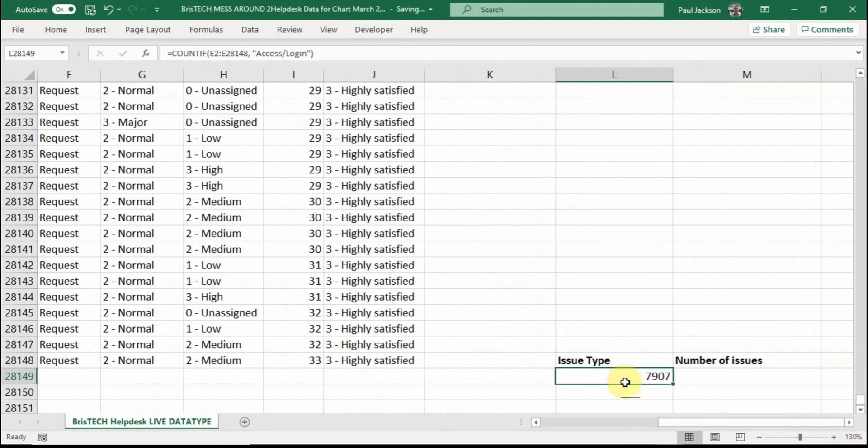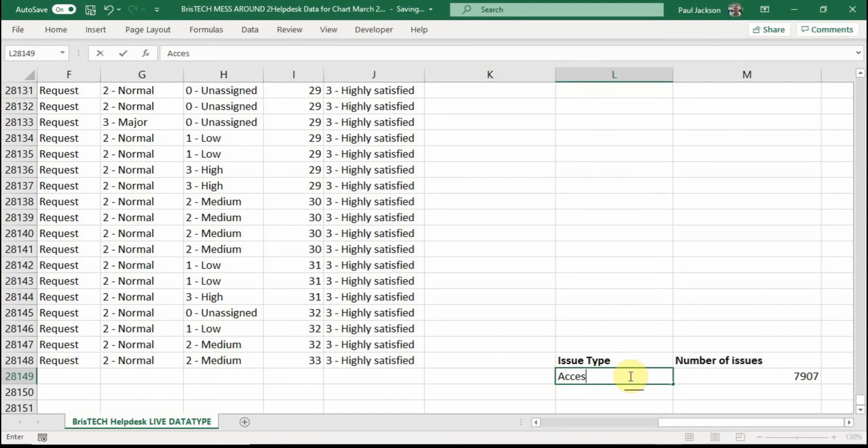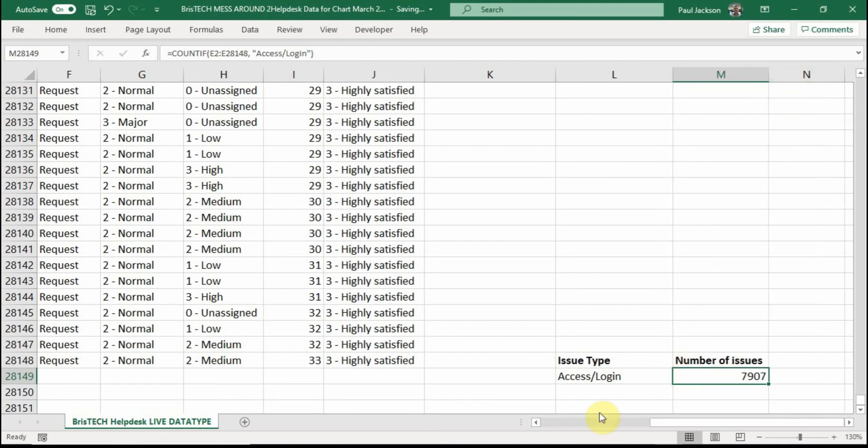And I'd say it was a deliberate mistake, but it isn't. And I've put it in the wrong column there. Here I type access slash login just to show what the issue is. And there's the number of issues there. Let's just change that column. It's a bit wide. So just double click there.